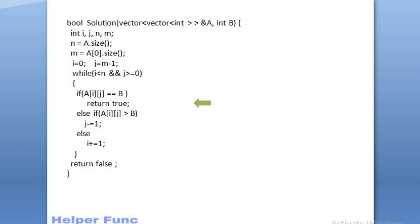If we got the element, we will return true. If the cell value is greater than target, we will shift left. And if it is lesser than target, we will move down. Now, if the element is not present, then the while loop will terminate according to the boundary condition and we will return false.